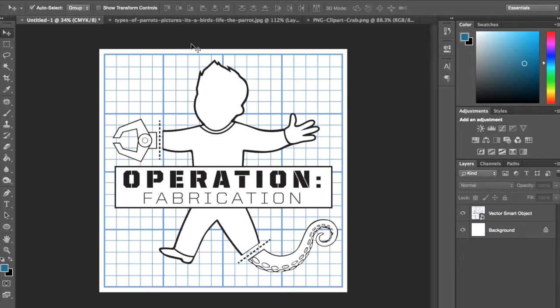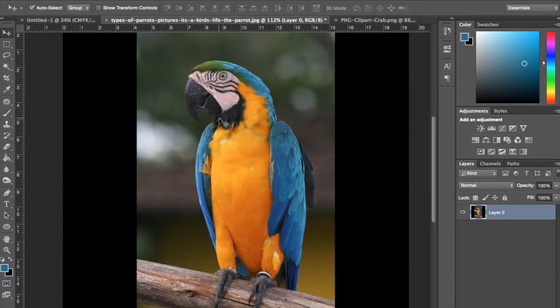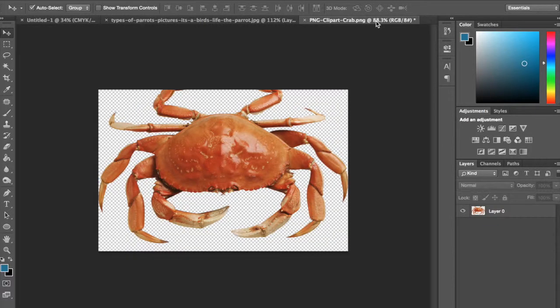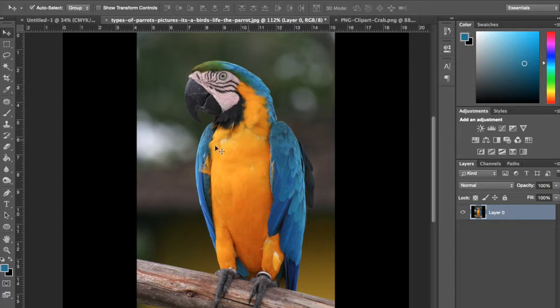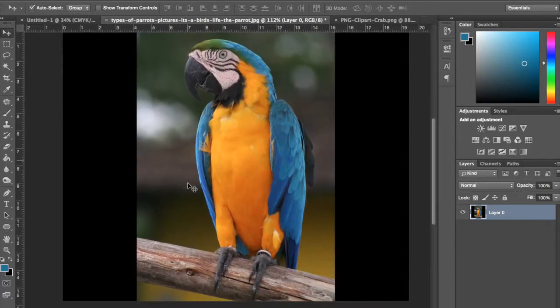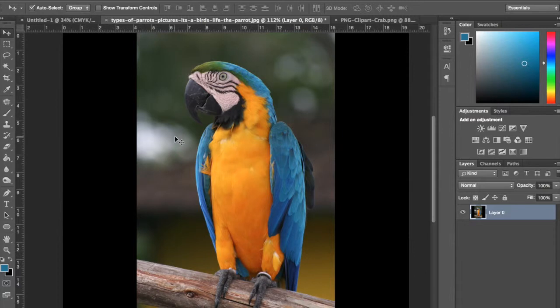So I went ahead and got two stock images already. Got a nice little parrot there and we got a crab. I'm going to use the parrot as a base. I want the area a little wider. I don't want these black spaces because I want room to put some claws on this guy, some crab claws.